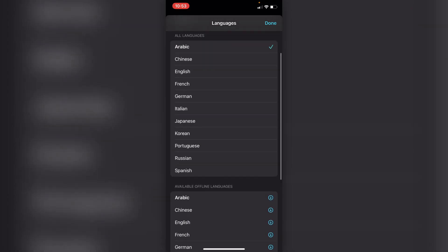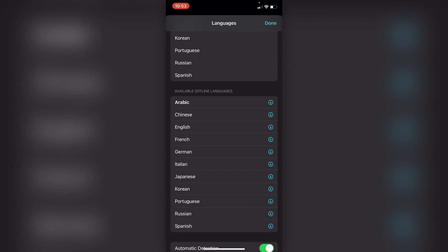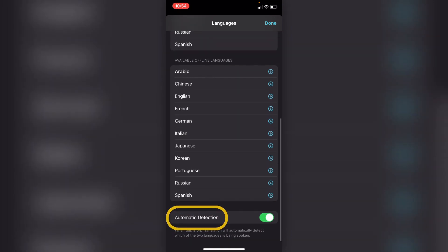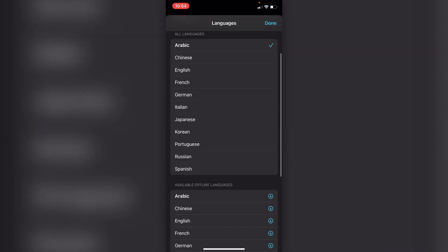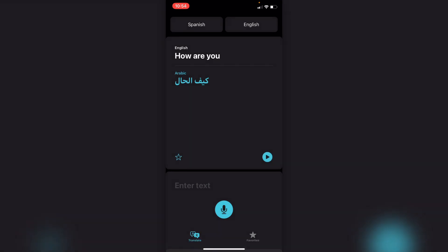Just below that you have the available offline languages. This is fantastic because it means you don't need internet in order to use this app, which is again really handy for when you're traveling. Right down the bottom you'll see the auto-detection tab.